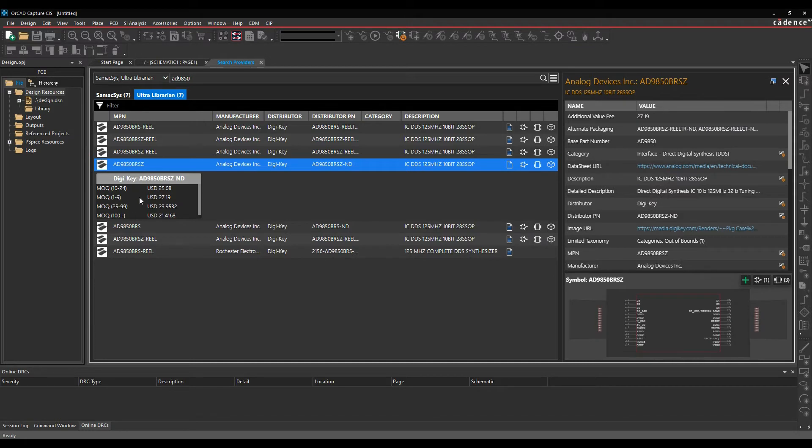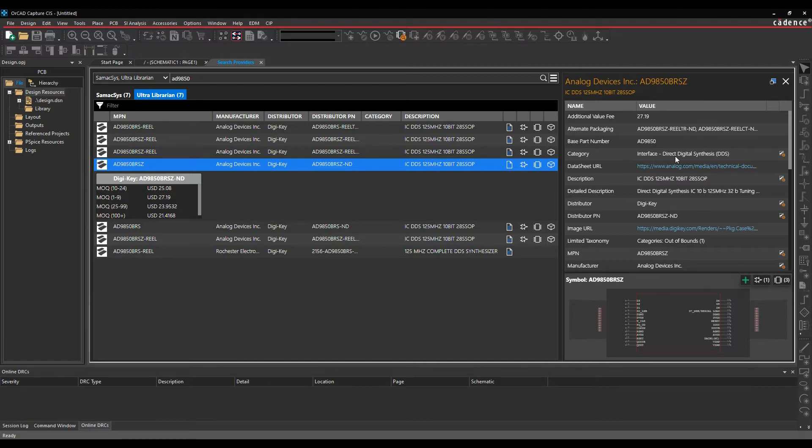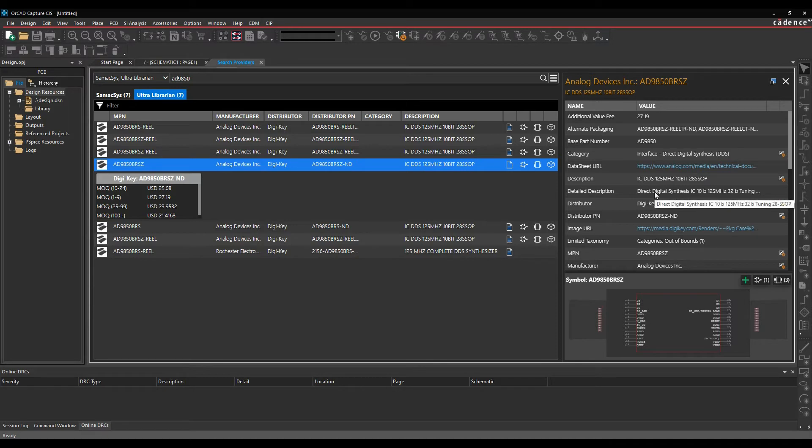I get some pricing information from DigiKey. I get all that parametric information: packaging number, base part numbers, categories, data sheets, descriptions, all this kind of useful information that will actually be added to the part.